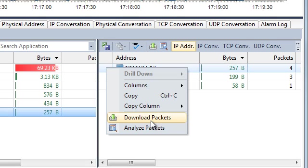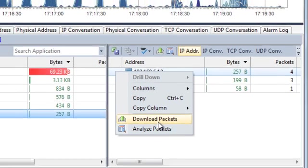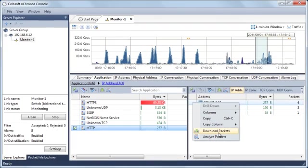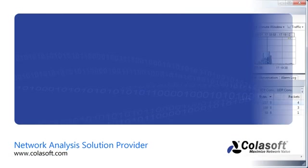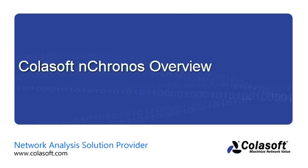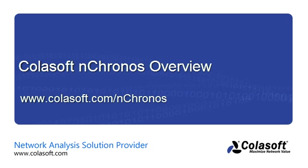So, this is just a little about Koalasoft nChronos. For more information, please visit www.koalasoft.com/nChronos.